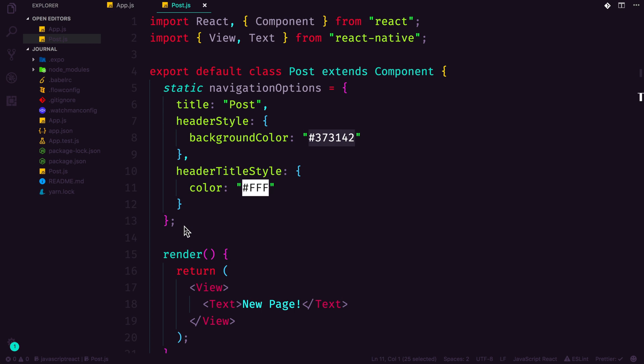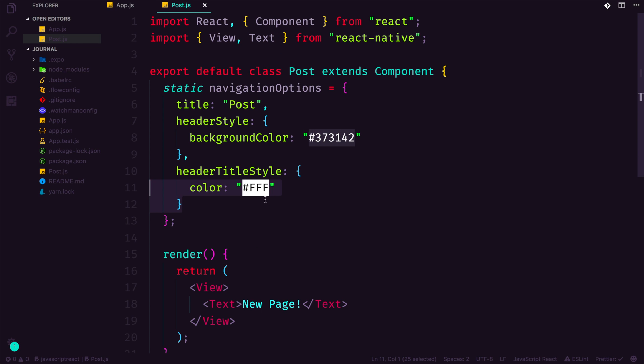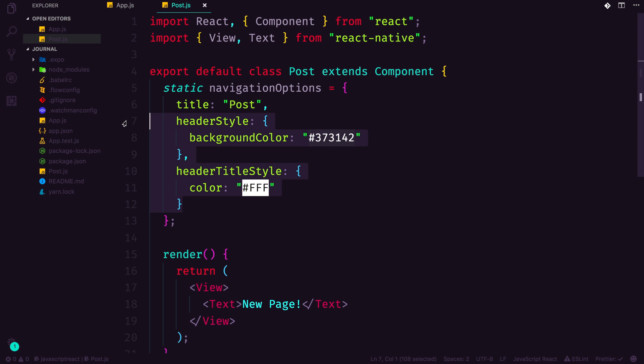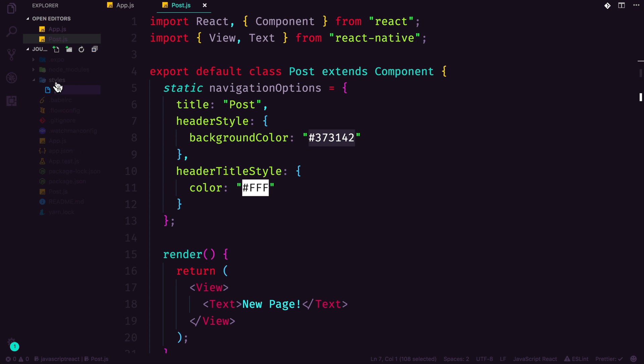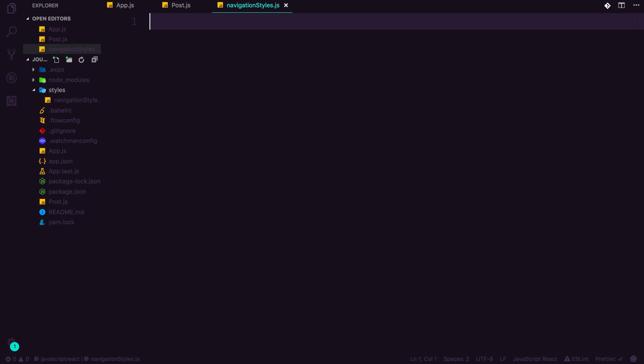Okay, so I mentioned before that there might be a way that we could simplify this stuff right here. Let's think about how we could do that. I'm going to make a new folder, and this can just be styles, okay, and then inside of styles, I'm going to make a new file, which will simply just be navigation.